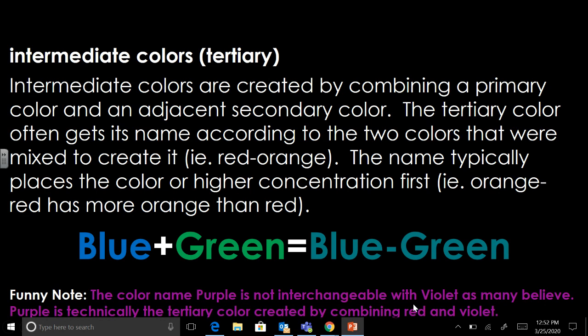Adjacent just means next to it on the color wheel. For example, green is adjacent to blue on the color wheel because it has blue in it. So when you add blue and green together you create a tertiary color: blue-green. If you add red and its adjacent color, like orange or violet, you'd have red-orange or red-violet.